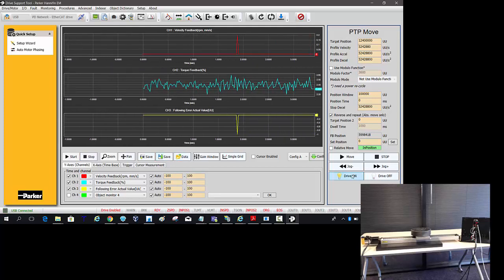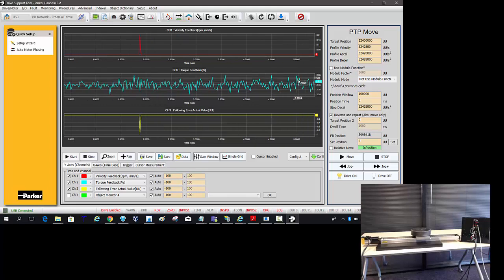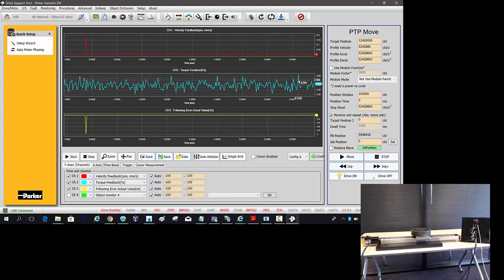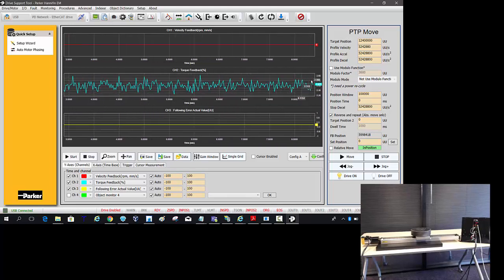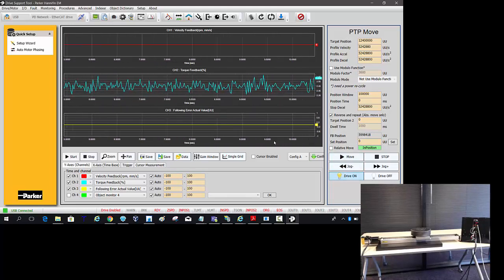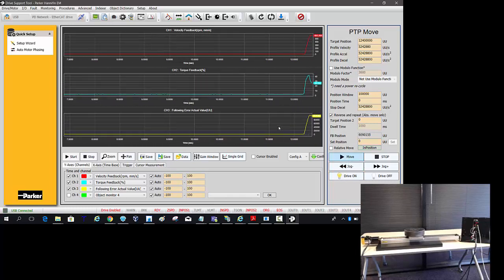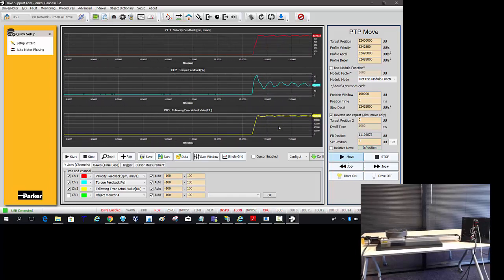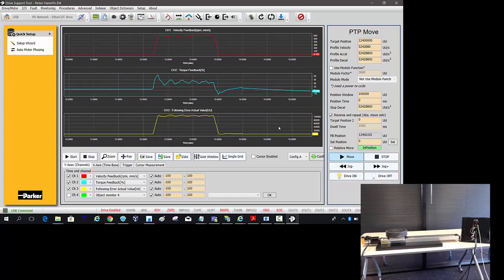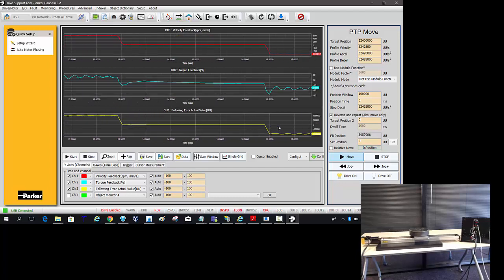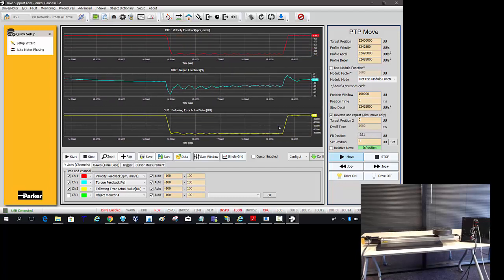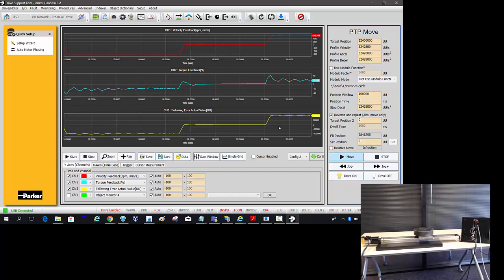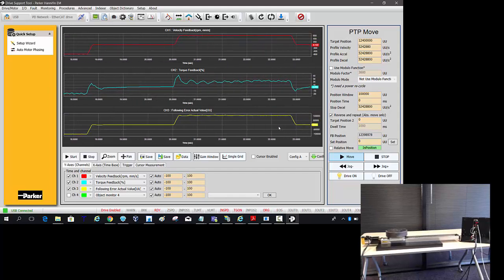And then because these auto scale it's a very narrow band for the torque feedback. But once I start running it you can see it scales up. And so it looks that's a much wider range in the view.